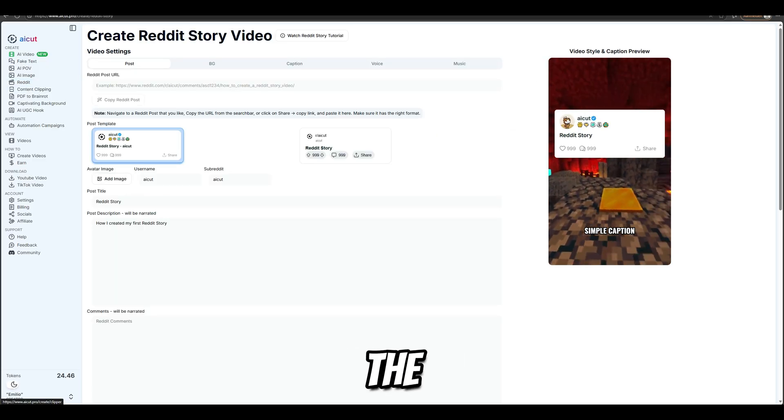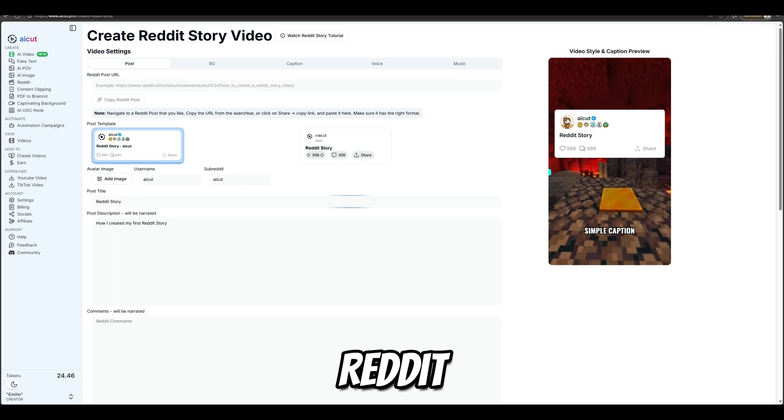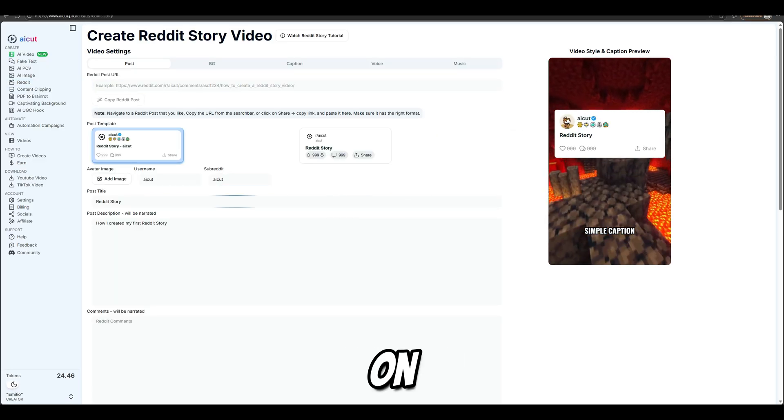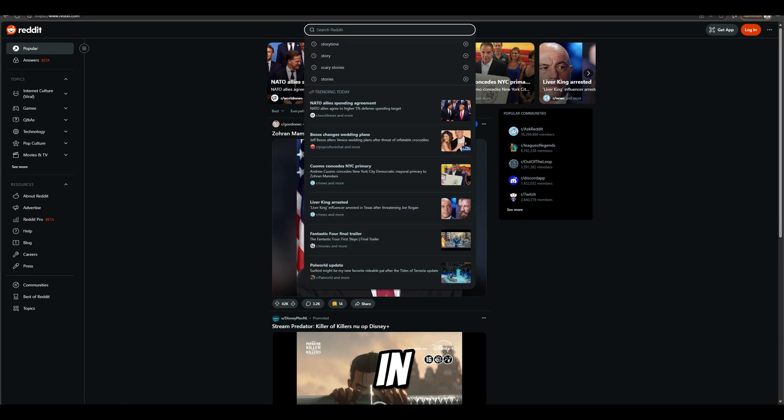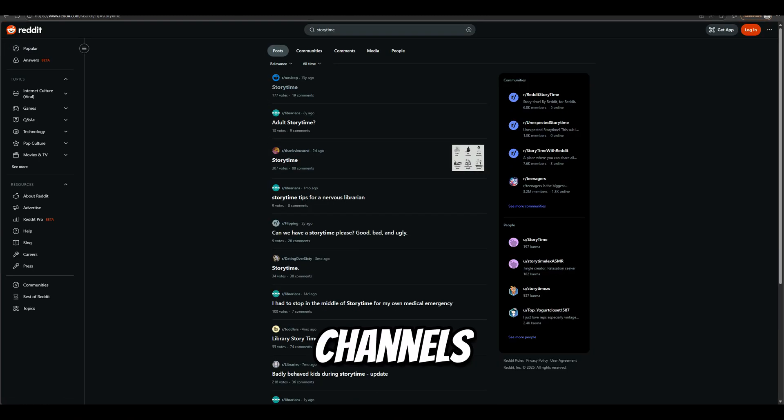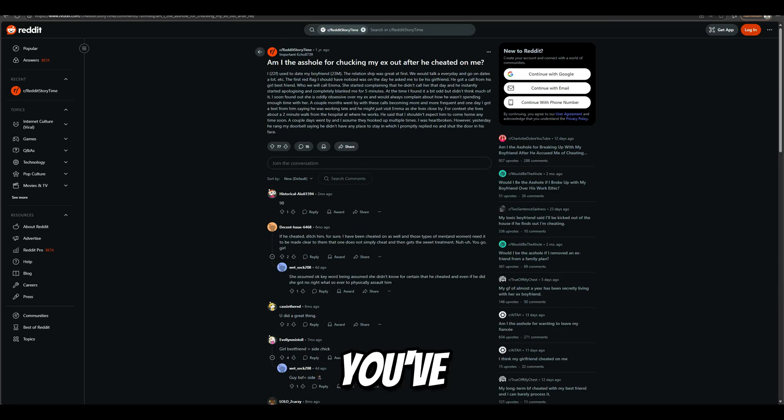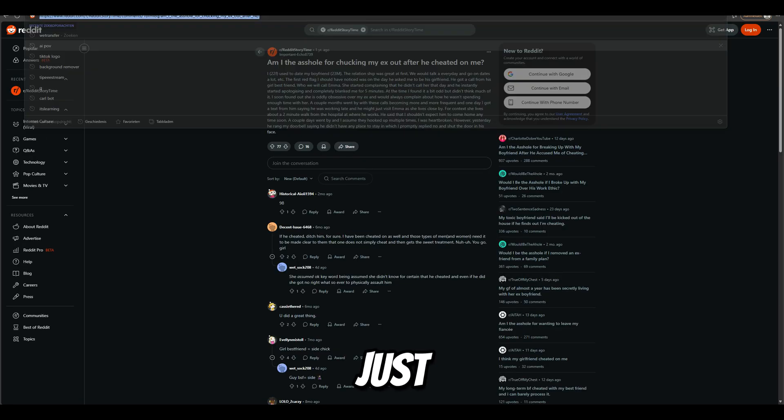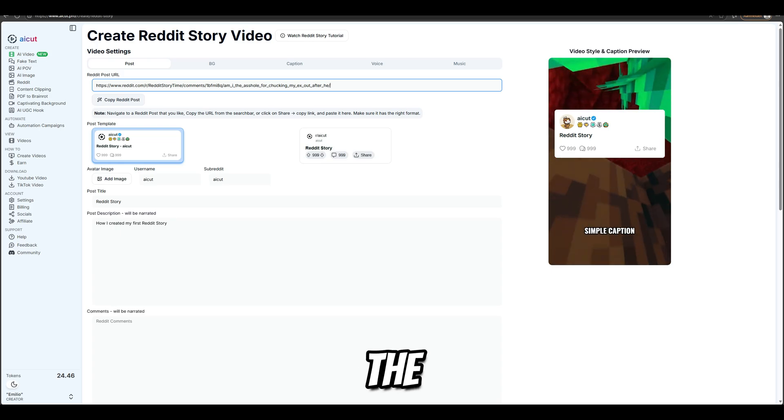Before we can start making the video, we first need to find a Reddit story. On Reddit, go to Reddit and type Storytime in the search bar. You'll see a bunch of different channels with stories you can use. Once you've found one, just copy the URL and paste it into AICut.pro.